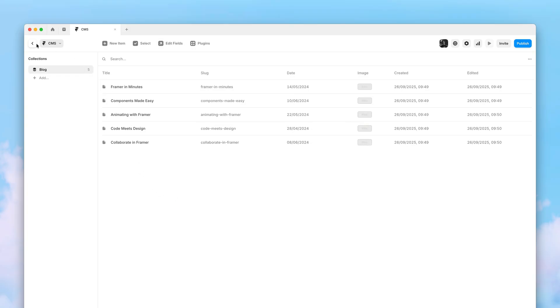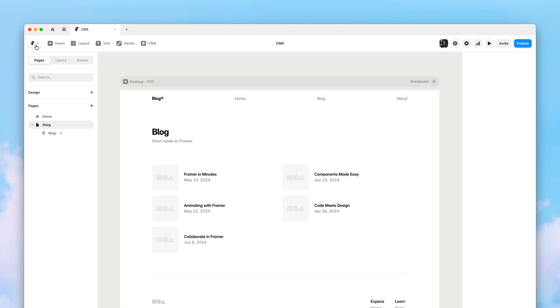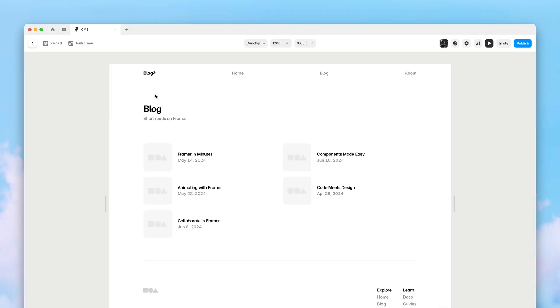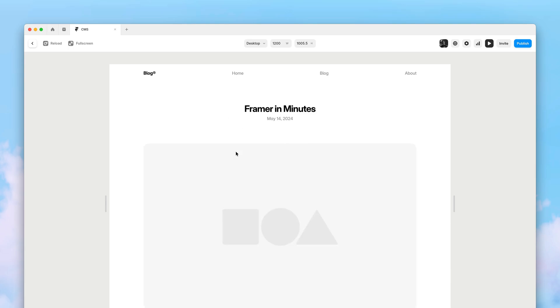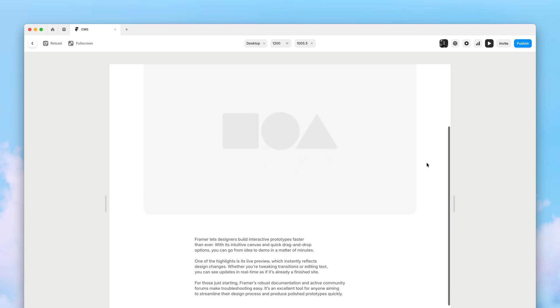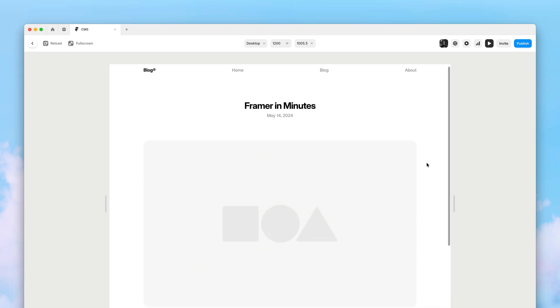And when we give this a preview, you'll see we have just generated a fully functional blog, with real links to real posts.